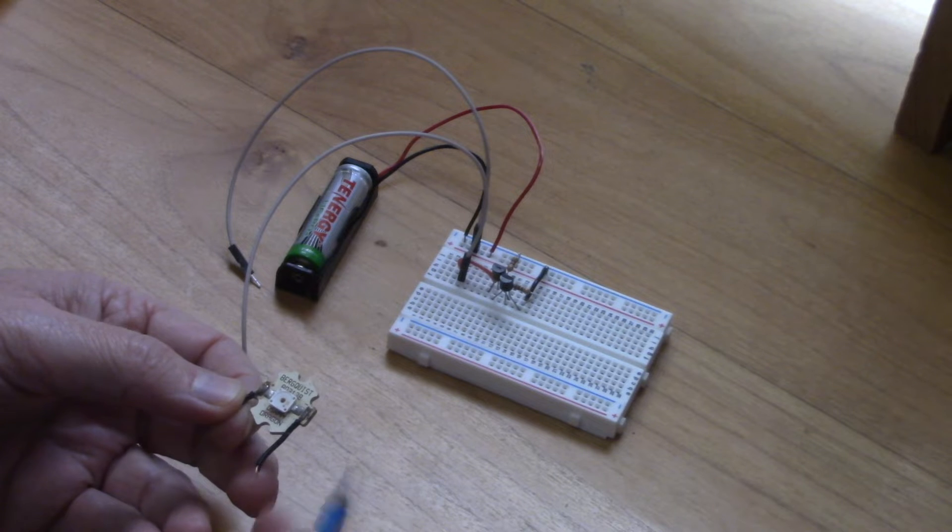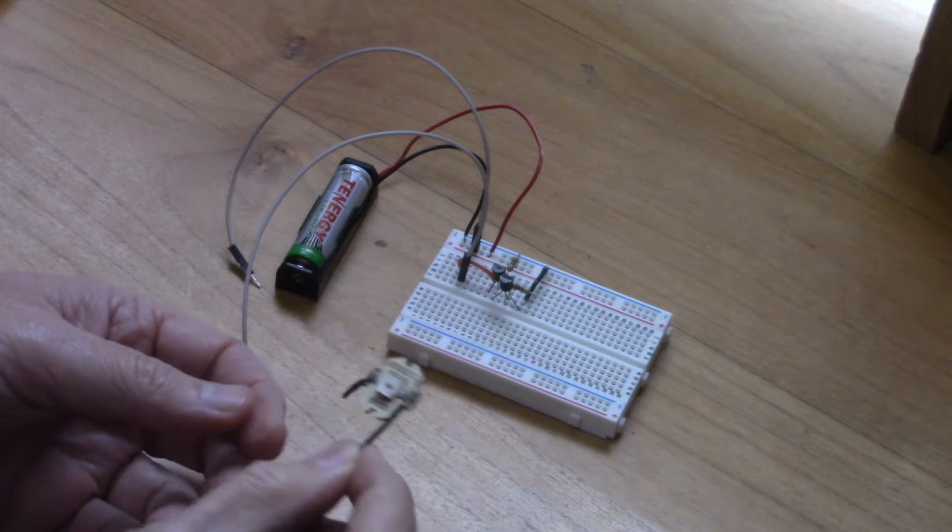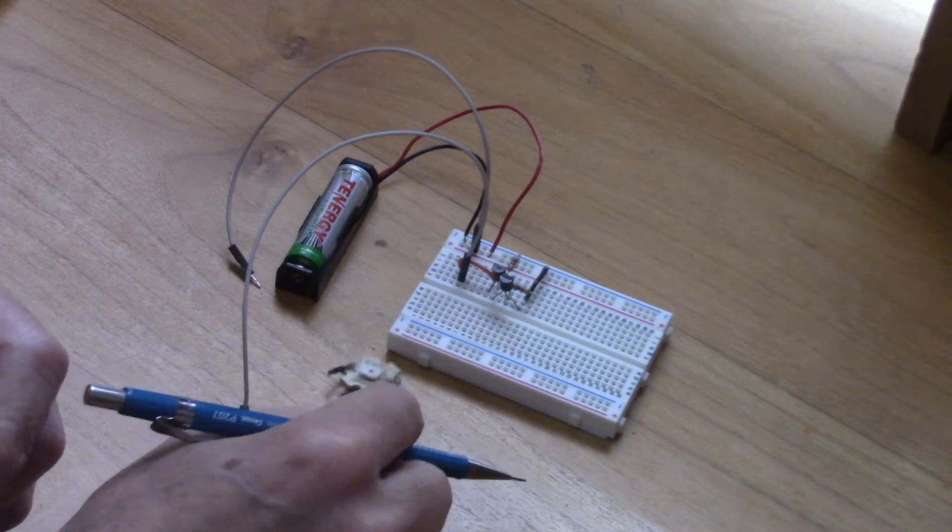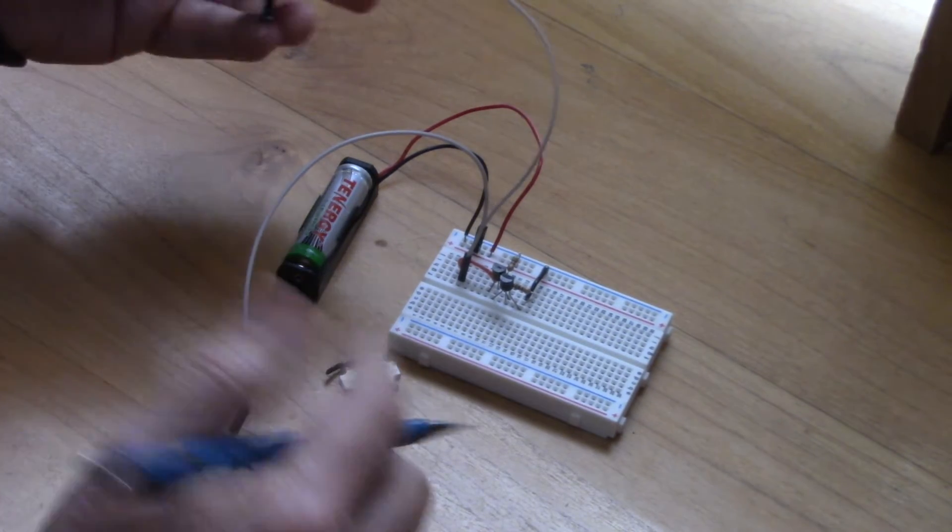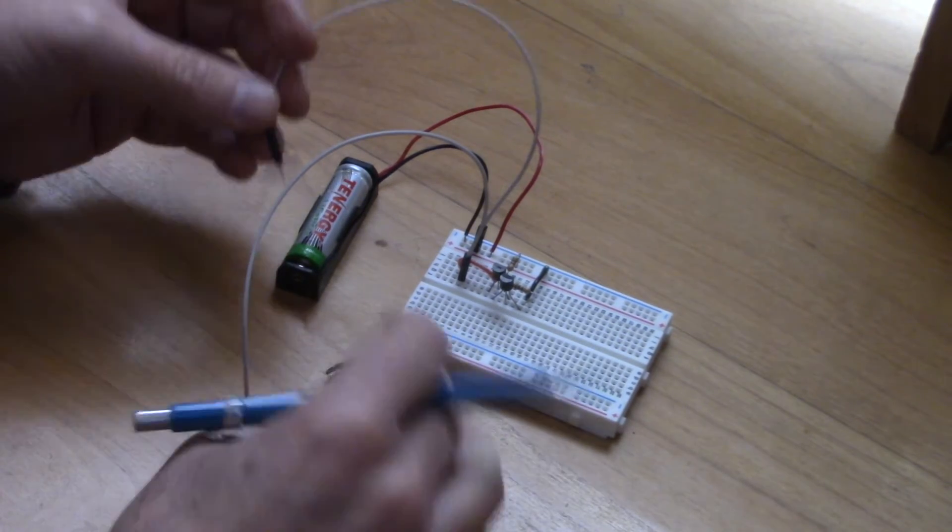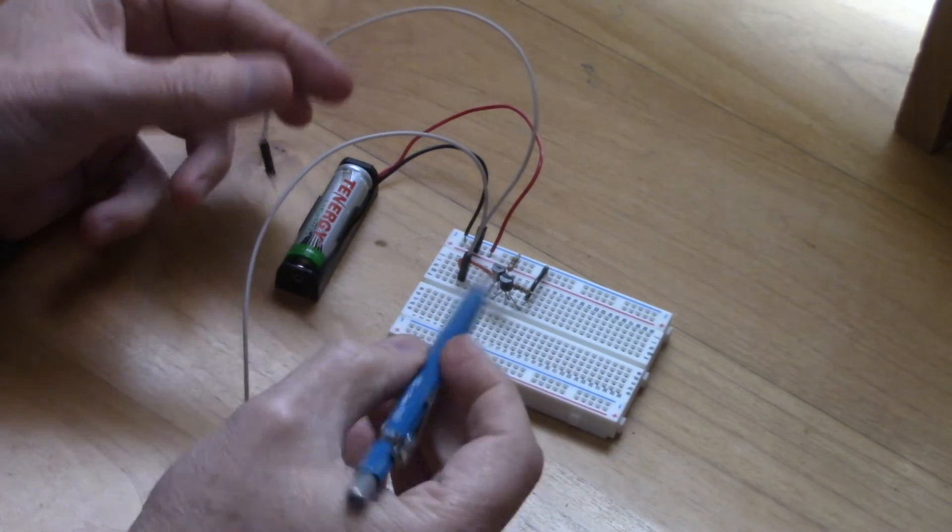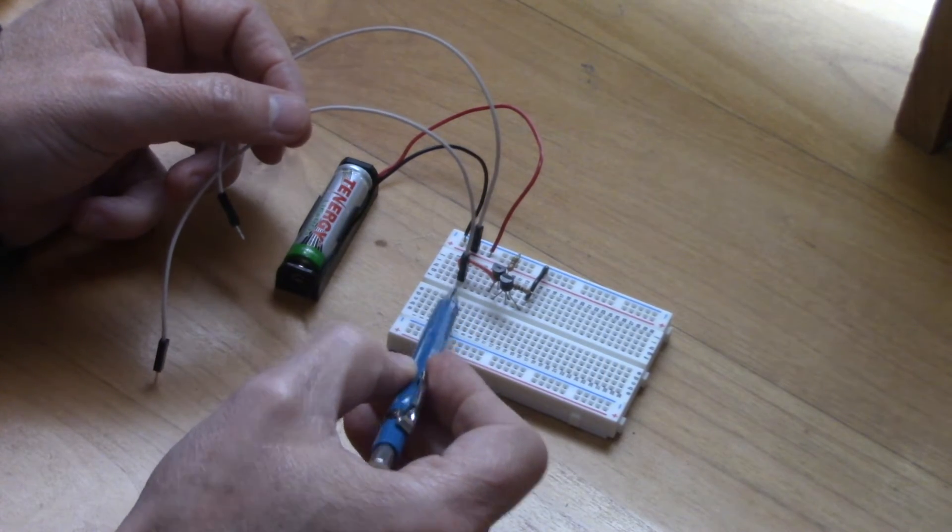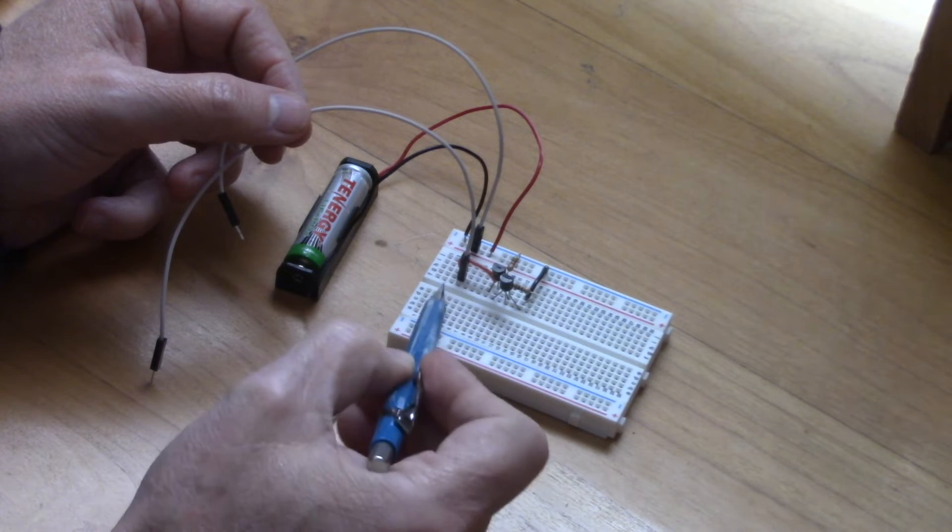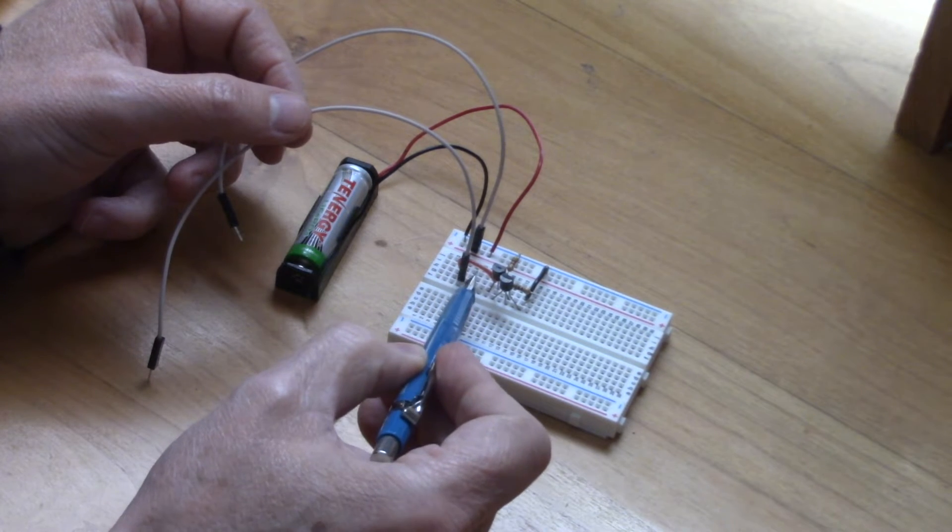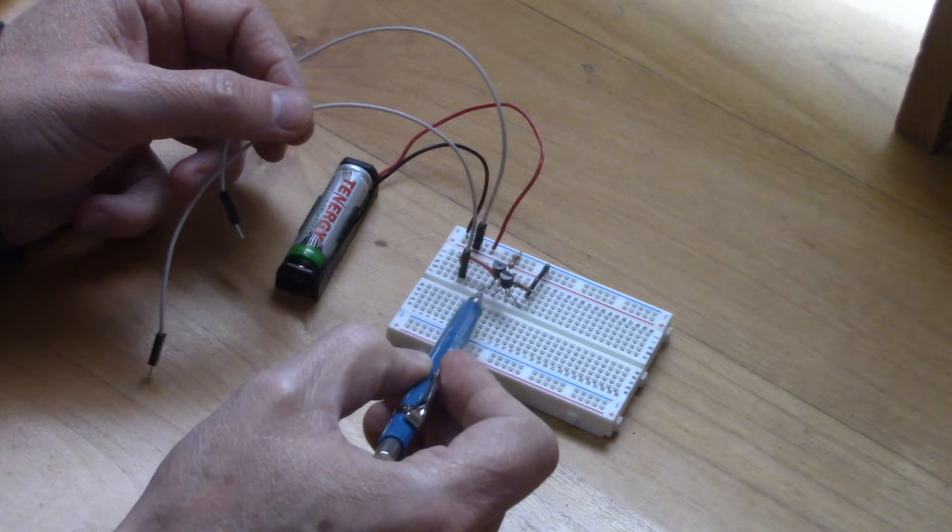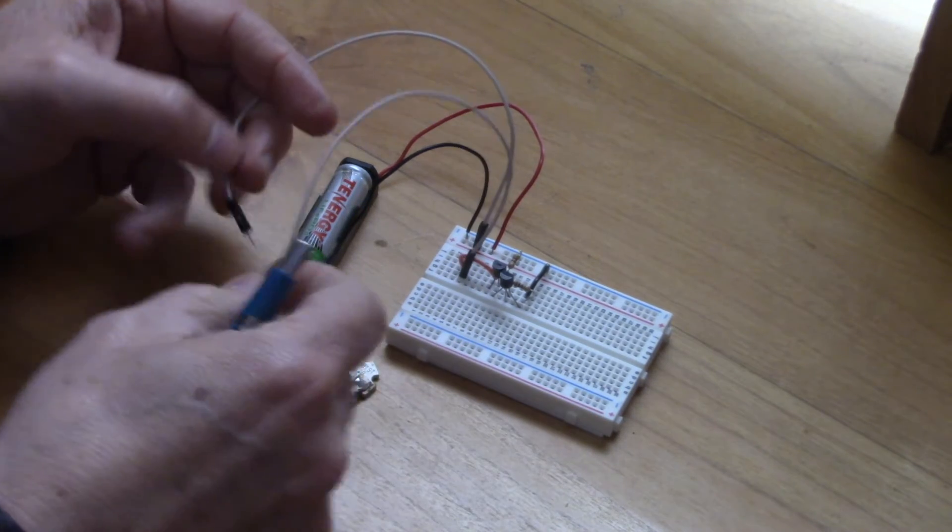Now if we take a test lead from the positive to the positive on the LED and then we run the others, the negative side of the LED through here, this goes into the first transistor.